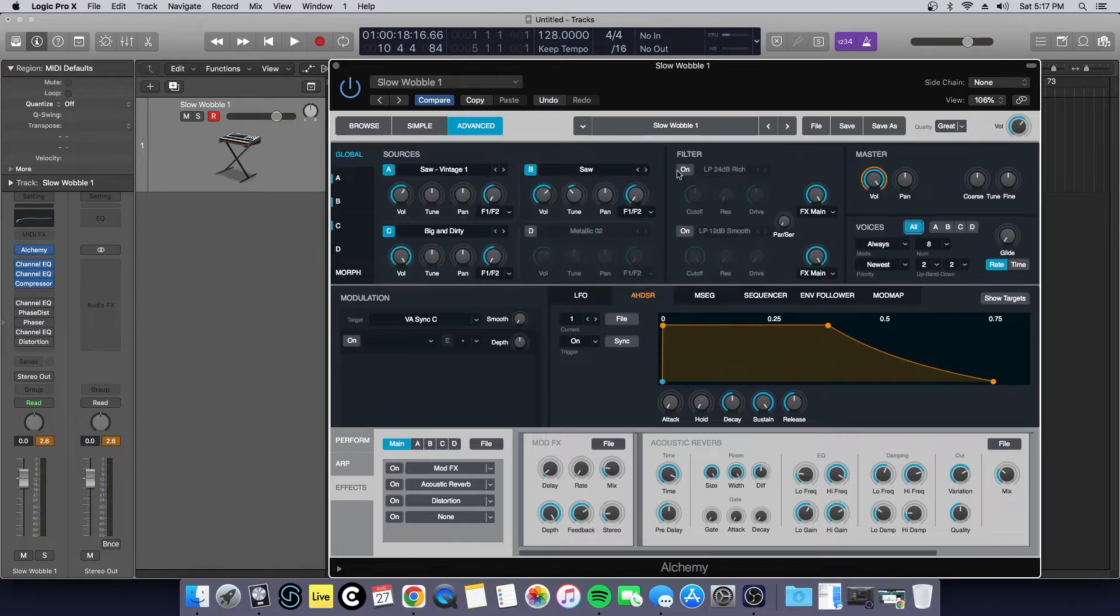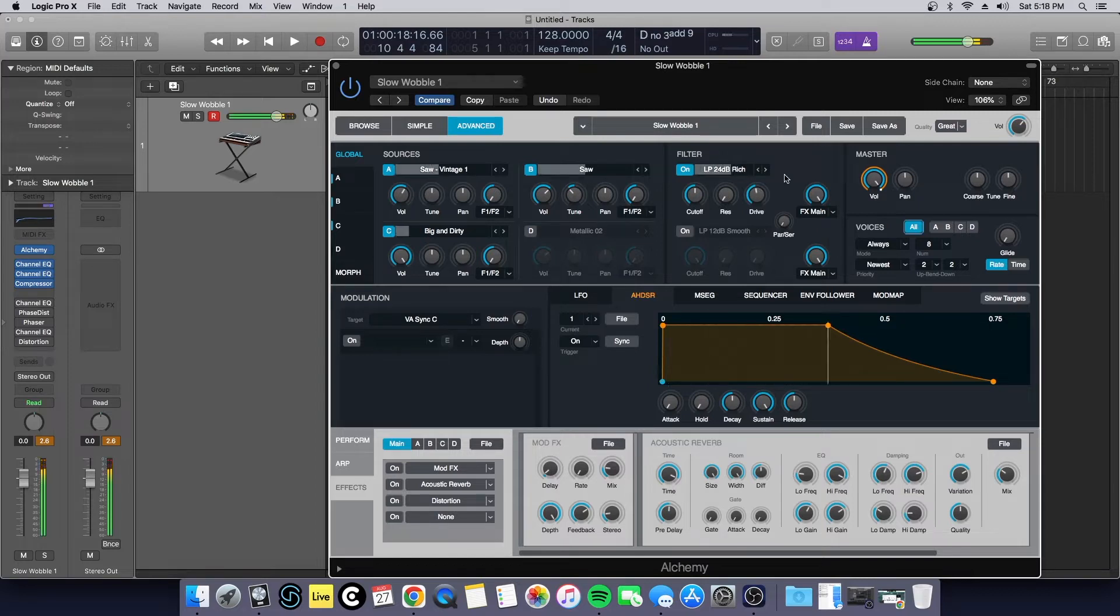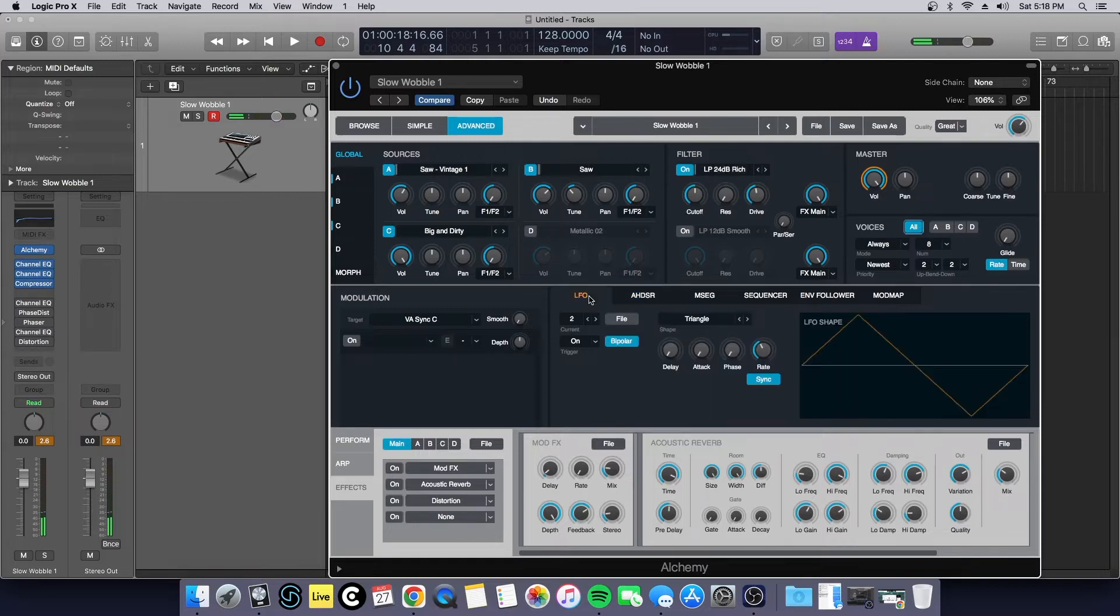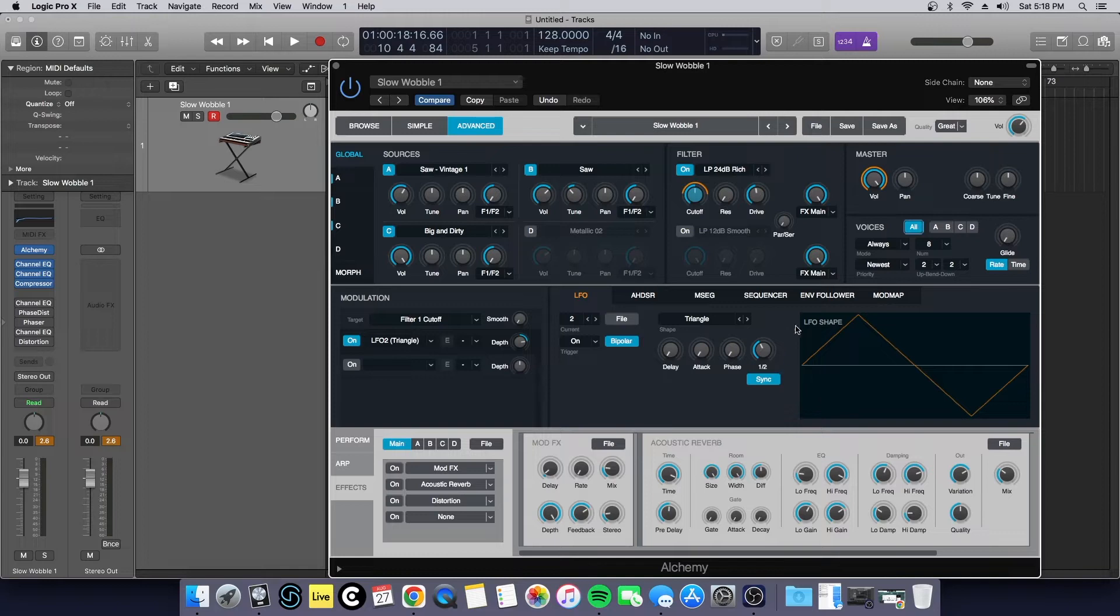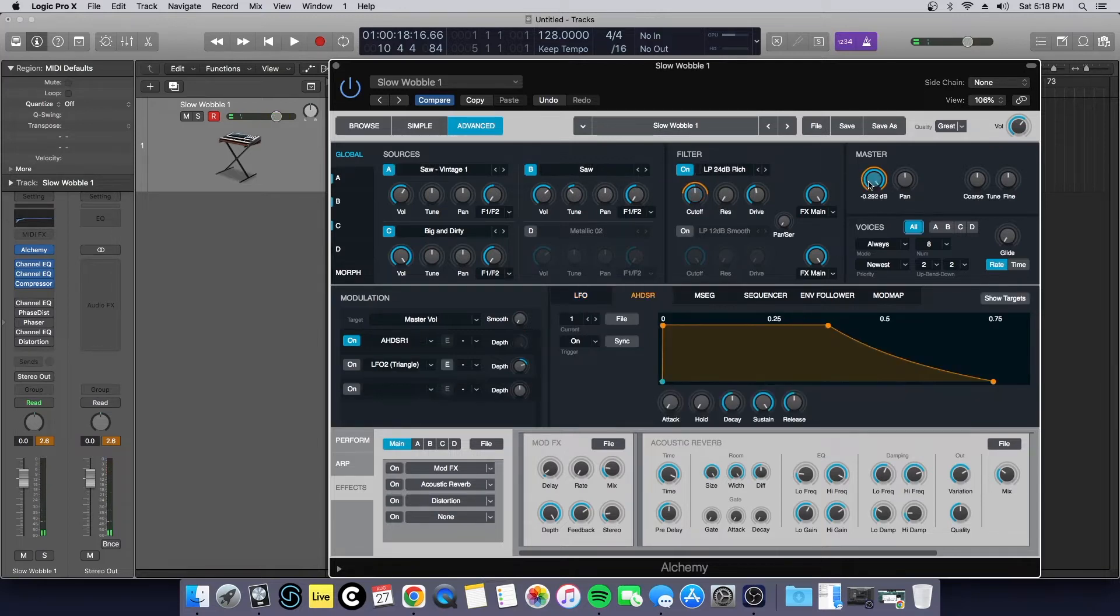So let's go to the filter section. I chose a really nice filter here, 24 dB rich, with quite a bit of juice on the drive. By adding the LFO and turning it to 57.9% on a triangle waveform with half notes, we get a very nice sound.